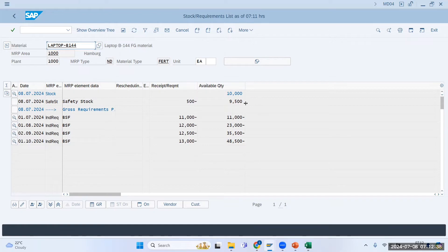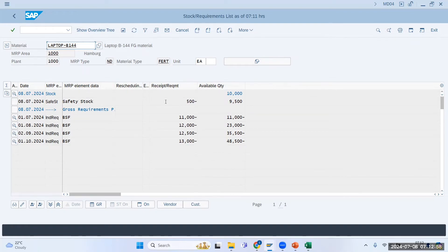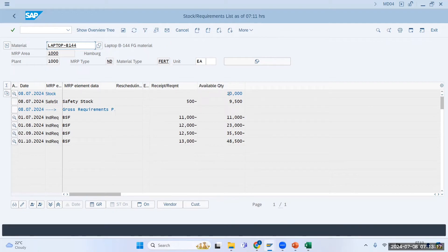This is because of strategy 11 — it does not consider your available stock. Whatever stock is available, 9,500 in this case, the system is simply ignoring it. It is like two kids: the elder one behaves like strategy 10 — he says 'I already have two chocolates, don't give me extra.' The naughty one is like strategy 11 — he never shows his available stock, never considers his balance, and always asks for more.